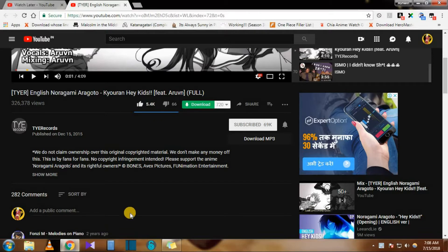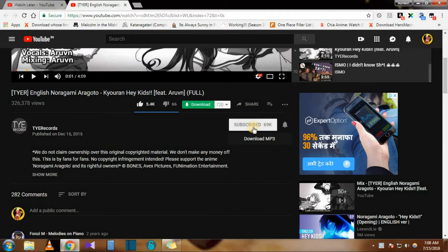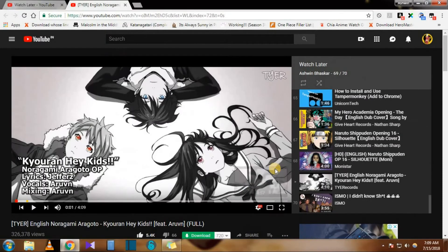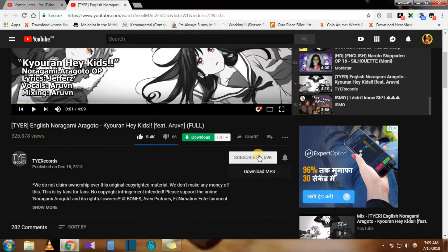First of all, I use Eagle Get downloader to download from the internet. Using Eagle Get, you cannot download from YouTube, but from any other website you can download 95% of the time. 5% of the time sometimes you won't be able to download, and you can use some other server. I'll also teach you how to download from YouTube.